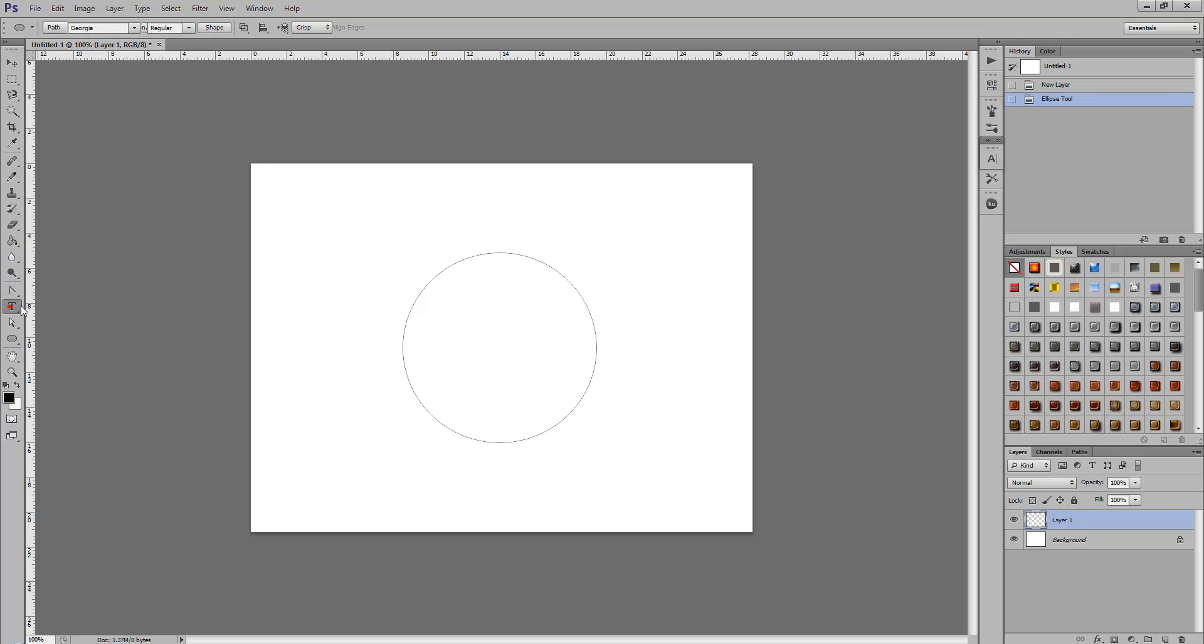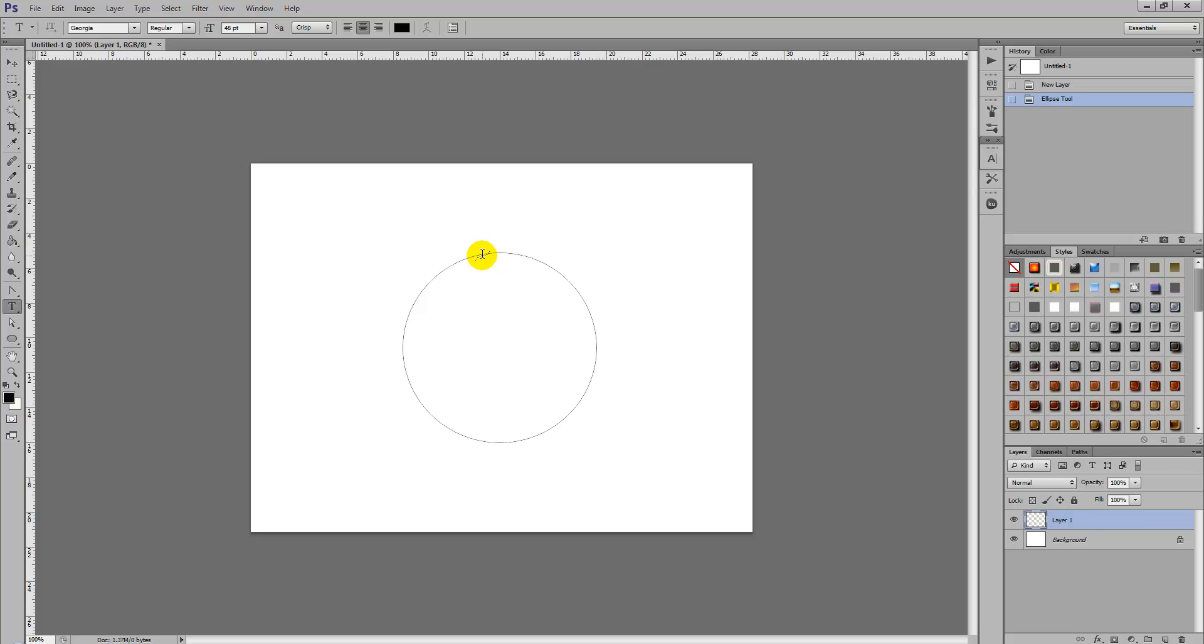We're then going to select the type tool and we're just going to wait for that squiggly line to come around when we hover over the outline of the circle.